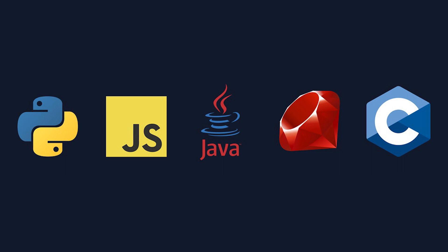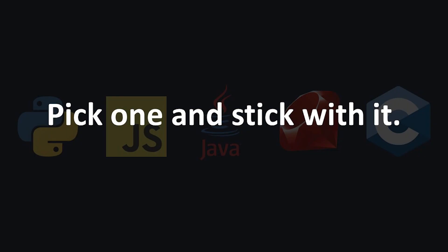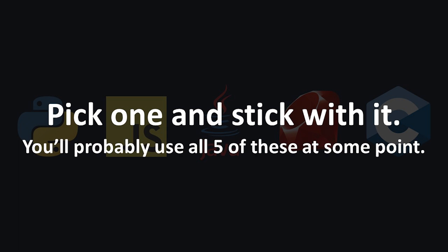No matter which language you learn, the only piece of advice I have is to just stick with it. It's okay to bounce around for a little bit, but once you've tried a few, just commit to one and learn it. Chances are you'll work with at least five programming languages in your career, and knowing the first one makes it a thousand times easier to learn other ones later.